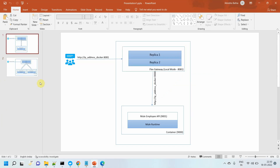Hello everyone, my name is Jitendra Bafna. I am a senior solution architect. In this video, we're going to see how to publish multiple upstream APIs to the Flex Gateway in local mode.